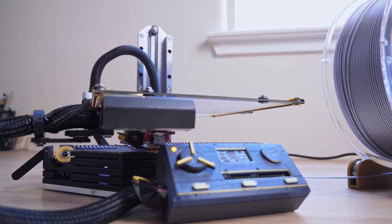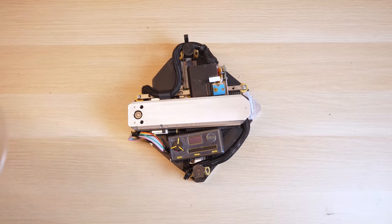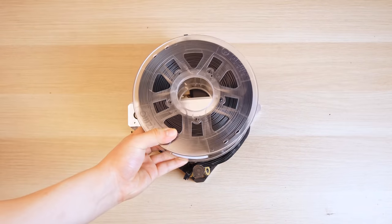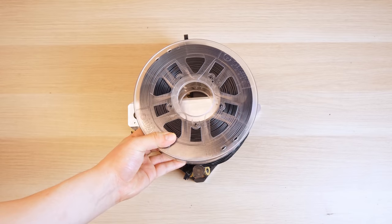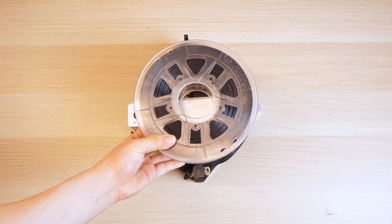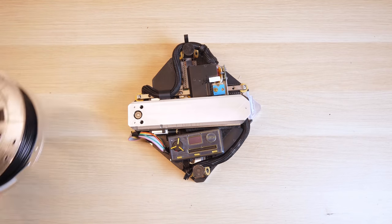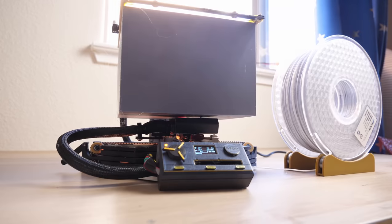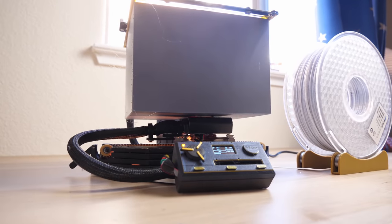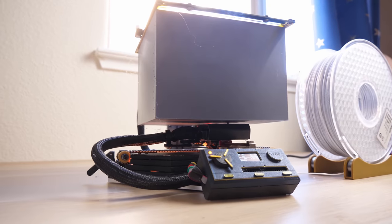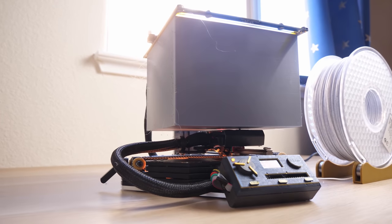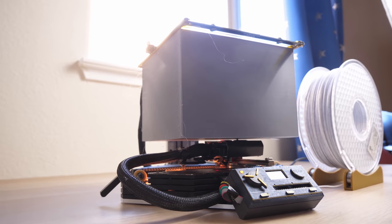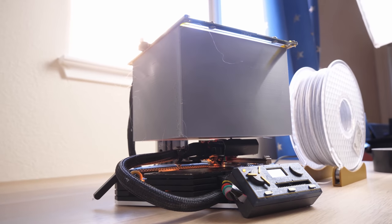You might be thinking, a foldable 3D printer the size of the filament box must have abysmal print volume, right? Well, the Positron actually has a massive build volume compared to its footprint.